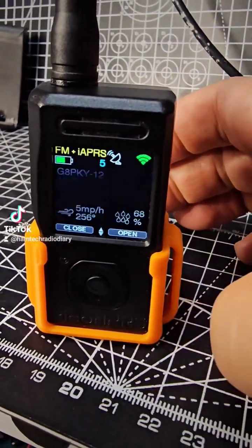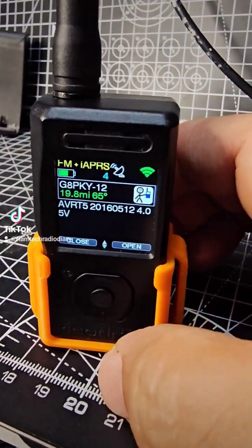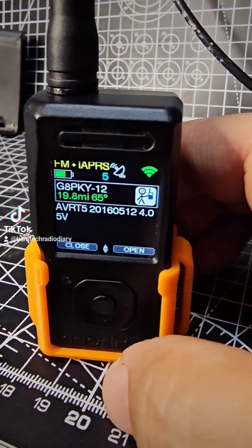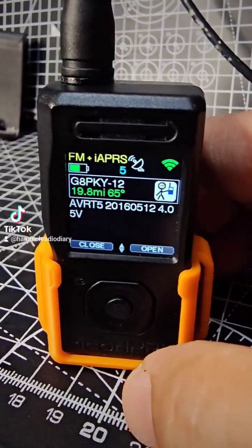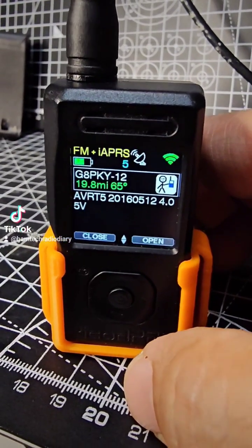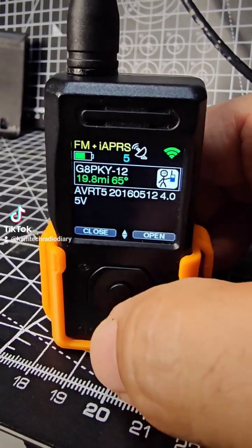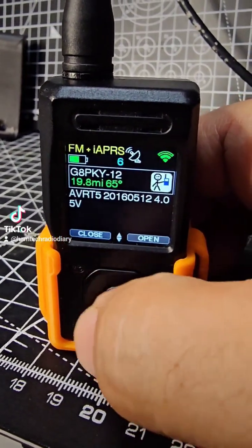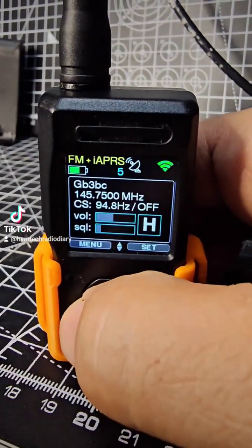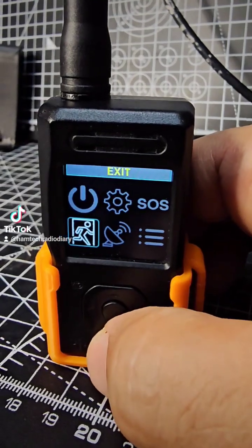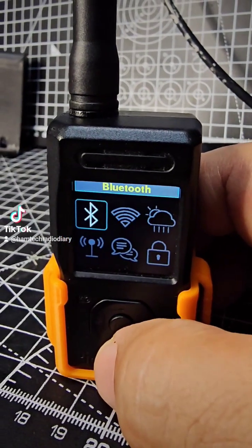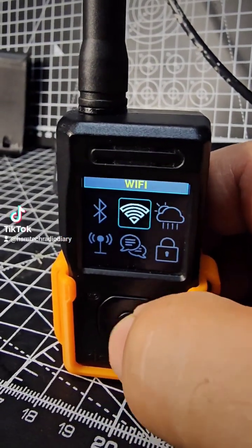If you're using your Pico APRS and you want to use your web browser to change the memory channels on the voice radio, all you do is push to the left and then navigate yourself to the Wi-Fi.